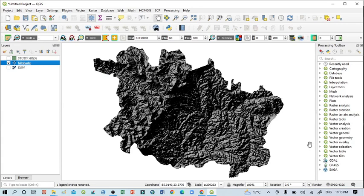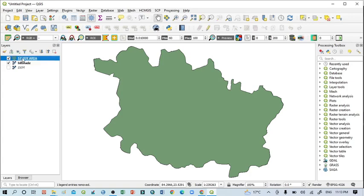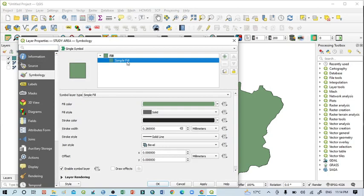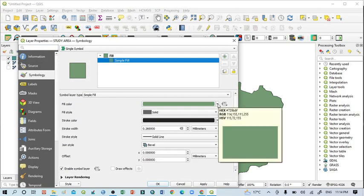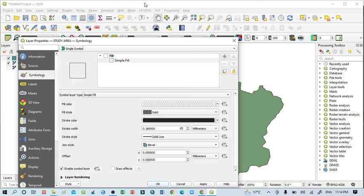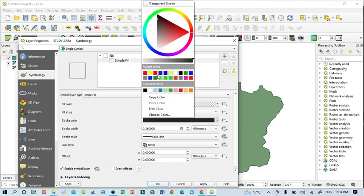So now you can also click here, double click here, because I want to give the boundary line. Then click Simple Fill, then click here, this Fill Color drop down menu, select this Transparent Fill.